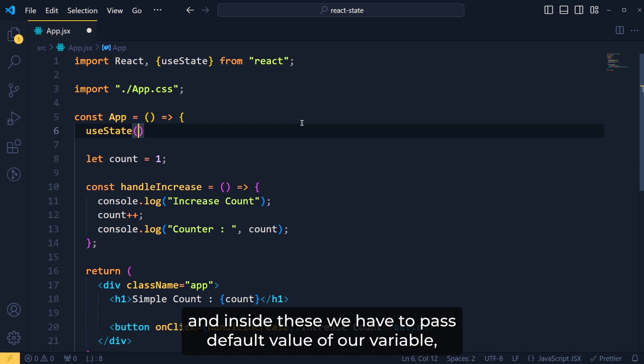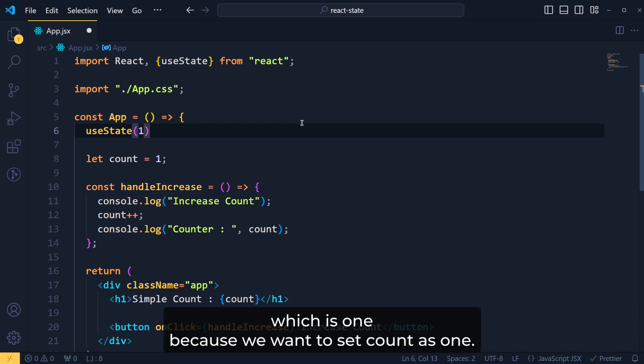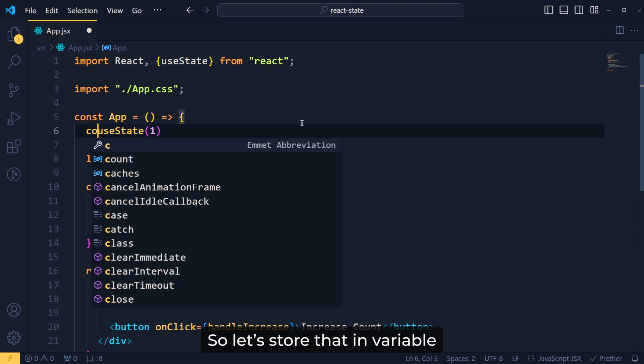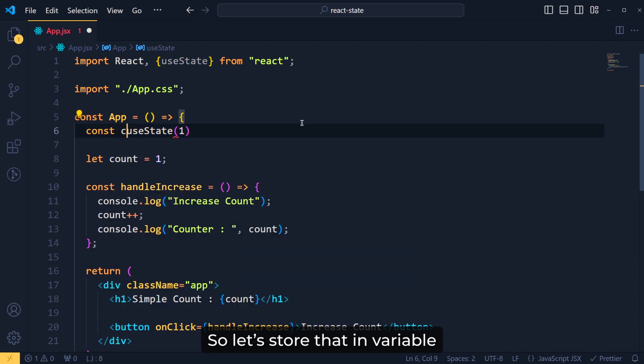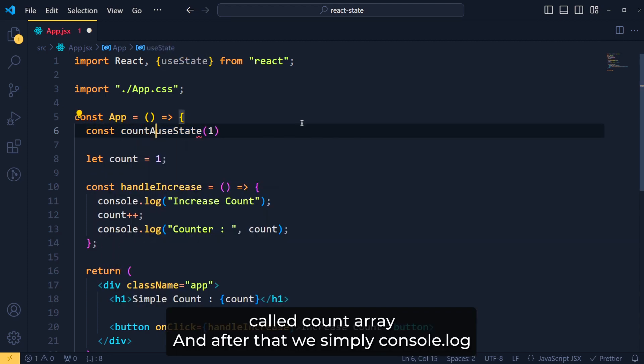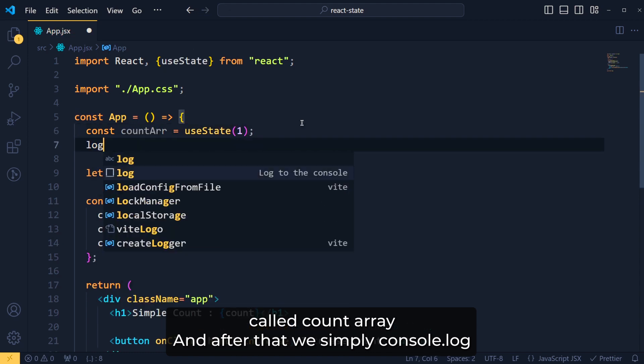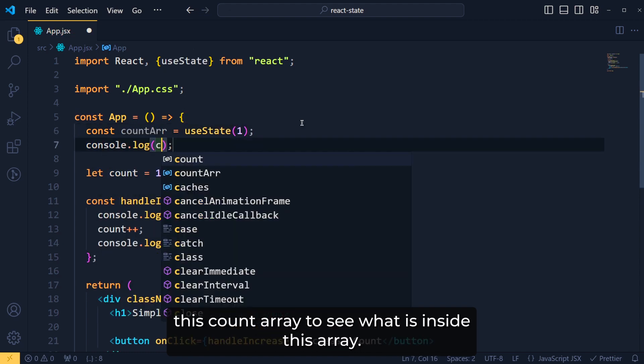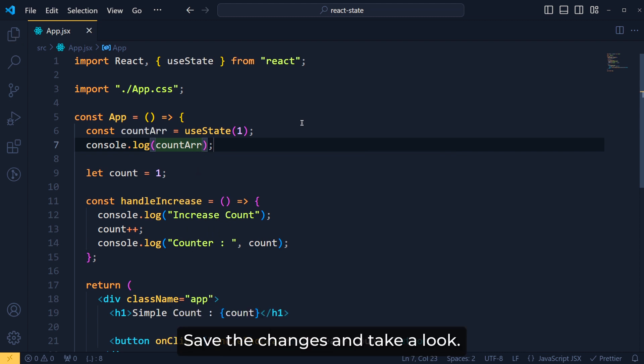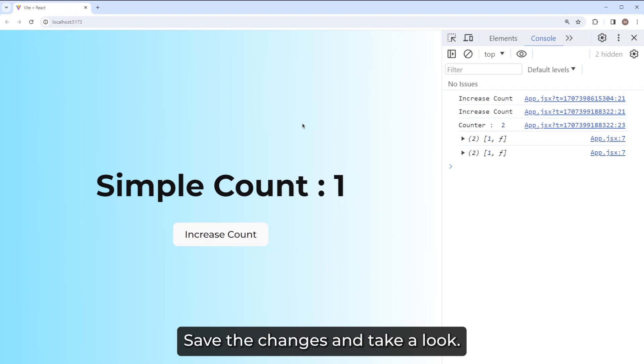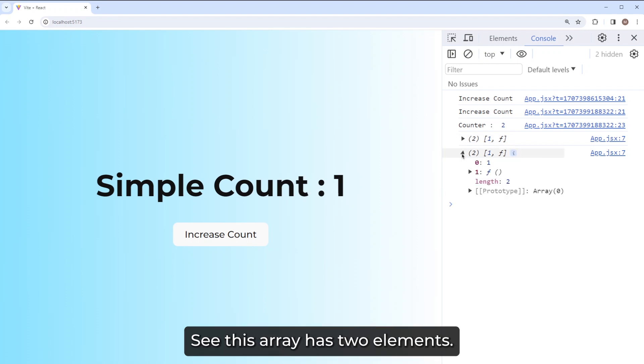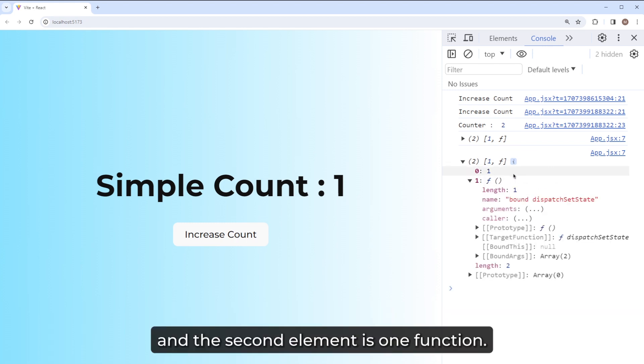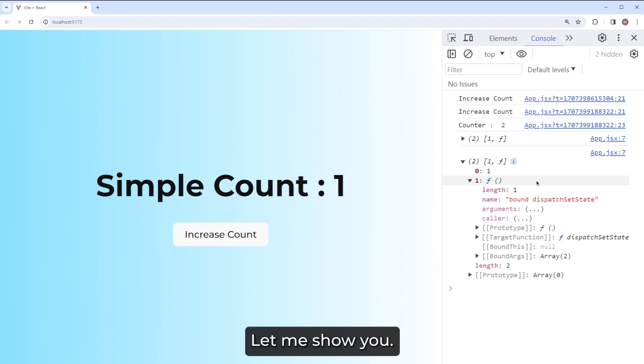Now this function will return an array. So let's store that in a variable called countArray. And after that, let's simply console.log this countArray to see what is inside this array. Save the changes and take a look. See this array has two elements. The first element is our original value which is one and the second element is one function.